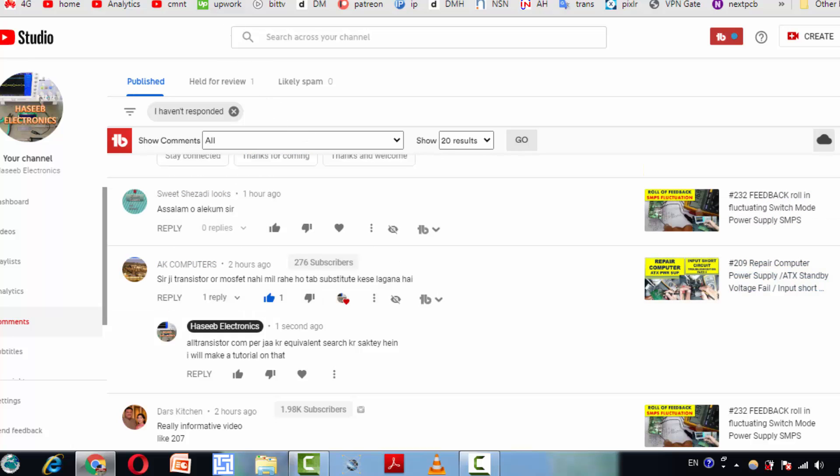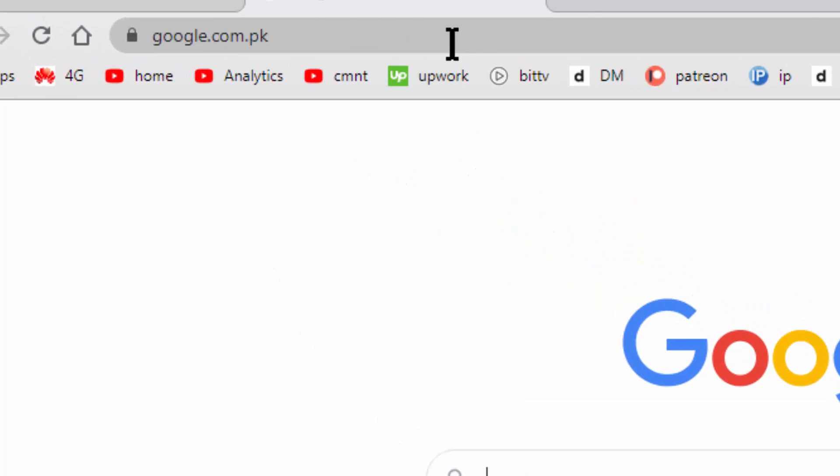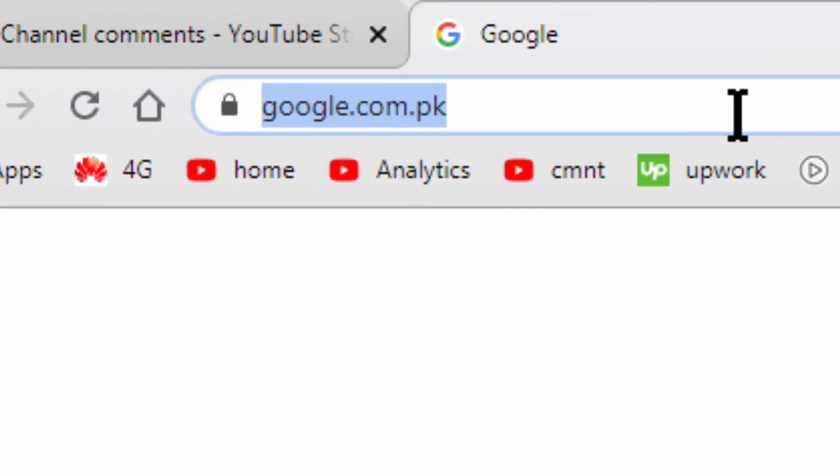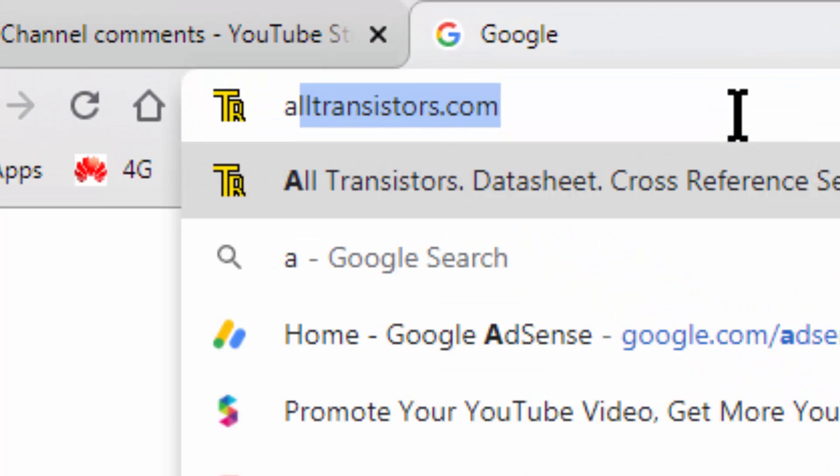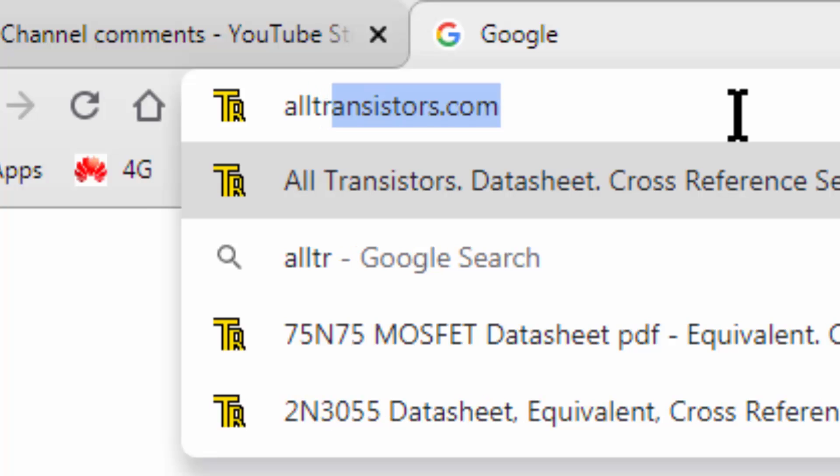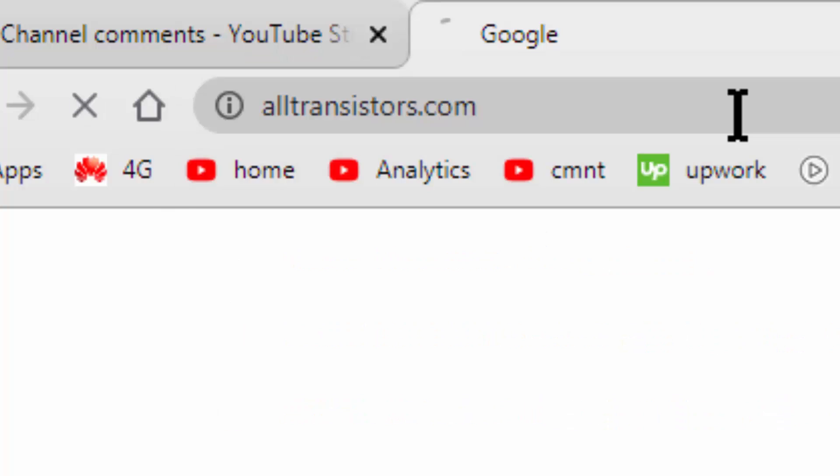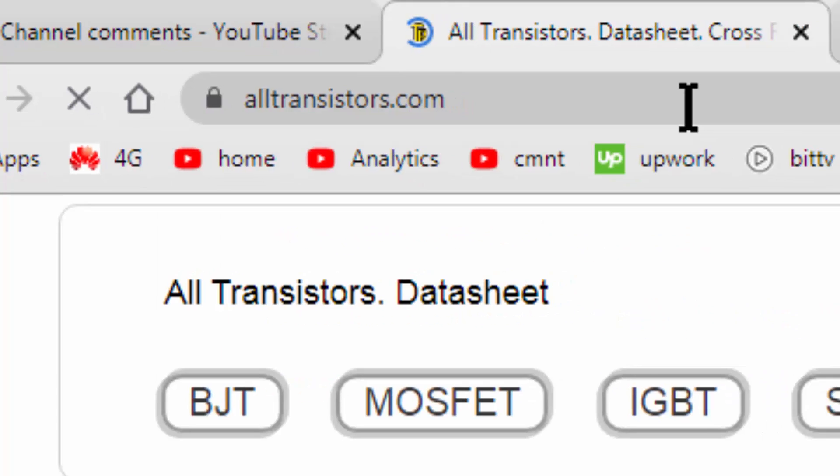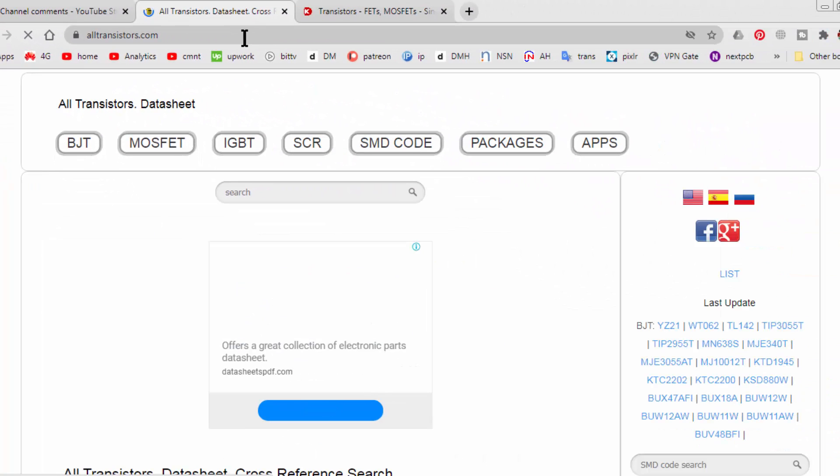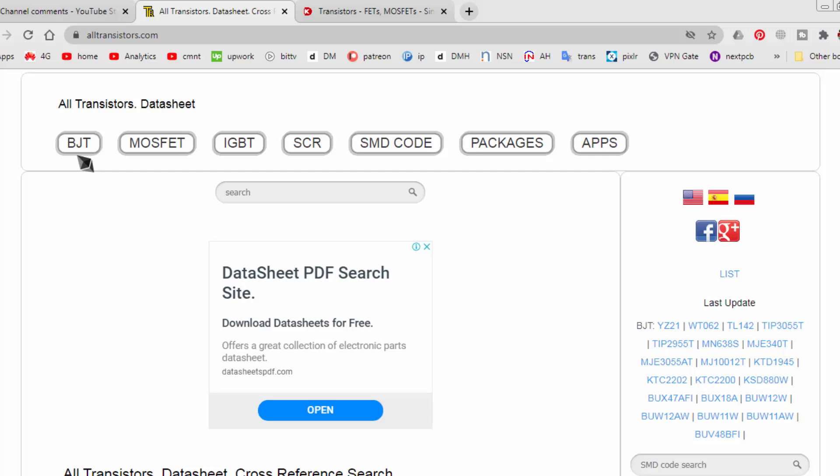It's very easy. Go to Google, type alltransistors.com. Here you can find data for transistors, BJT, MOSFETs.